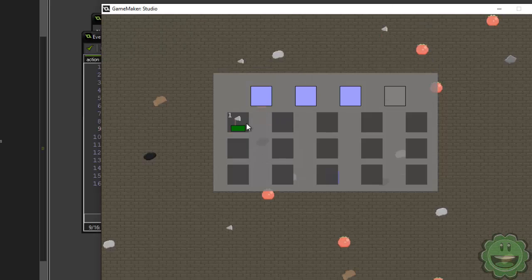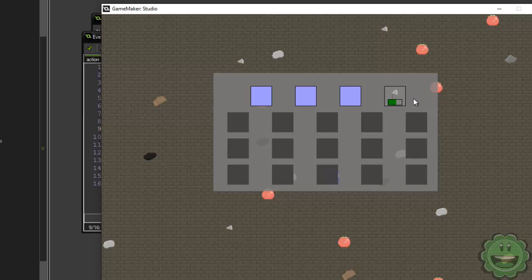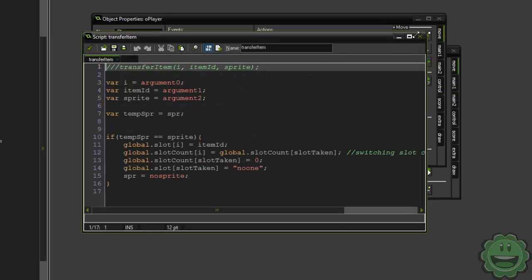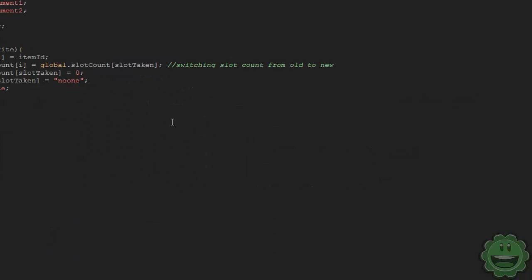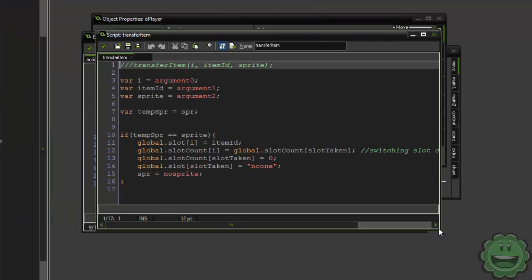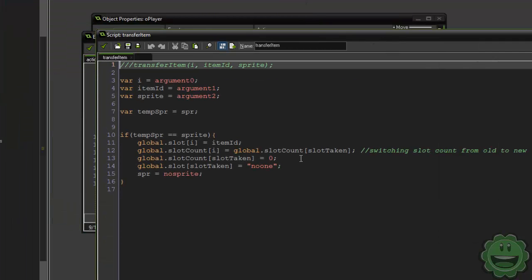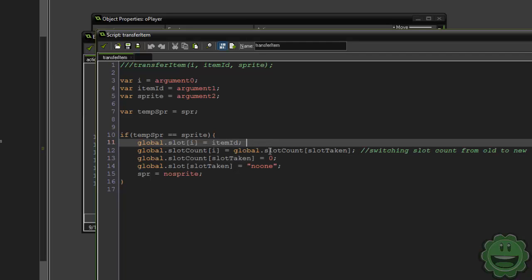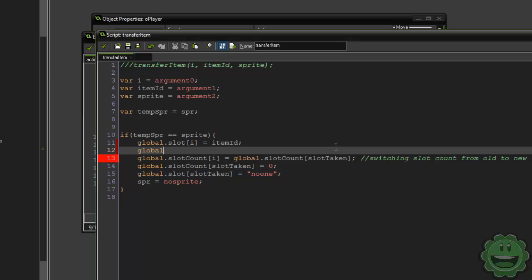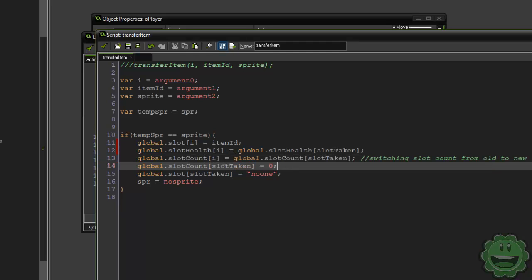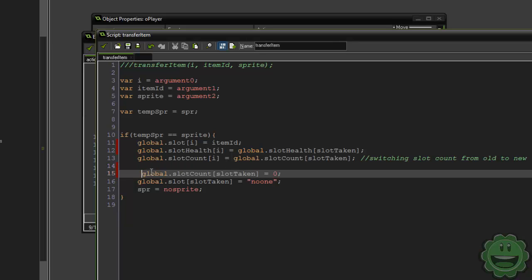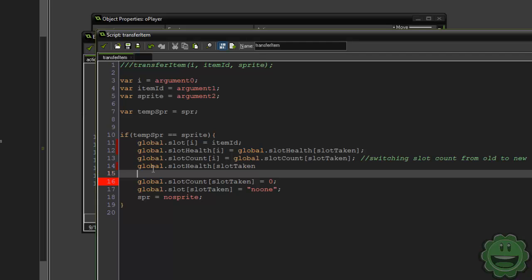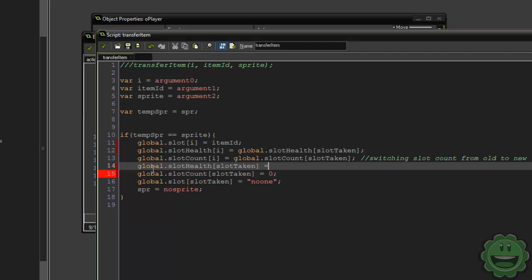So if we run the game now, we grab the hatchet, we hit space, nothing happens. But if we put it into our equip class and we hit space, you can see that the health is going down. But if you transfer back over, you suddenly have full health. It's incredible, it's a miracle. So what we need to do to fix that would be in our transfer item, we want to transfer over the health of our slot that we just took from as well. So here we are going to say, along with global.slot i equals item ID, global.slot count i equals slot count from the slot taken, et cetera. So here we can say global.slot health i equals global.slot health from our slot taken.